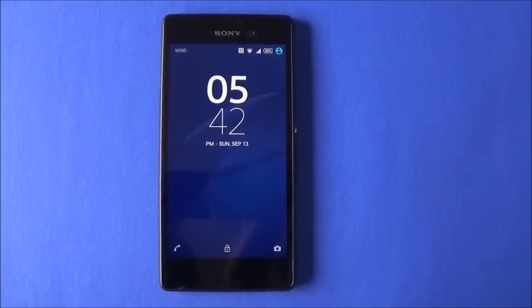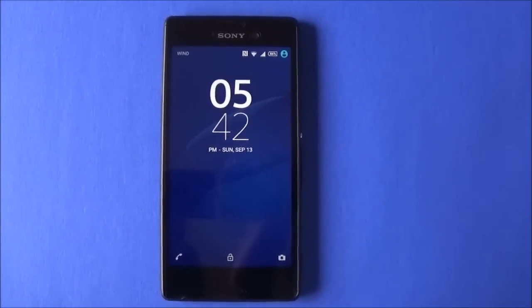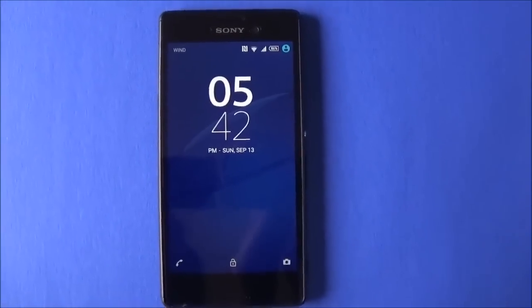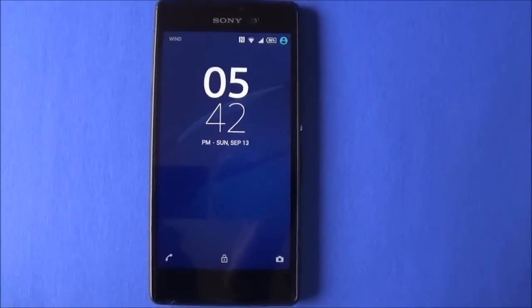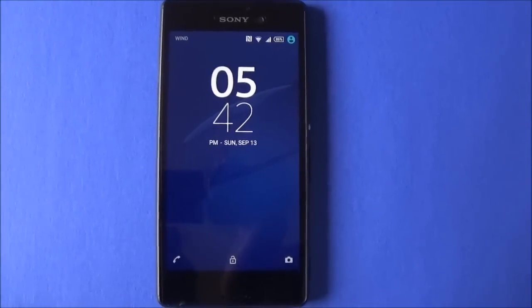Today I am planning to install WhatsApp on my Sony Xperia. This is an Android phone.